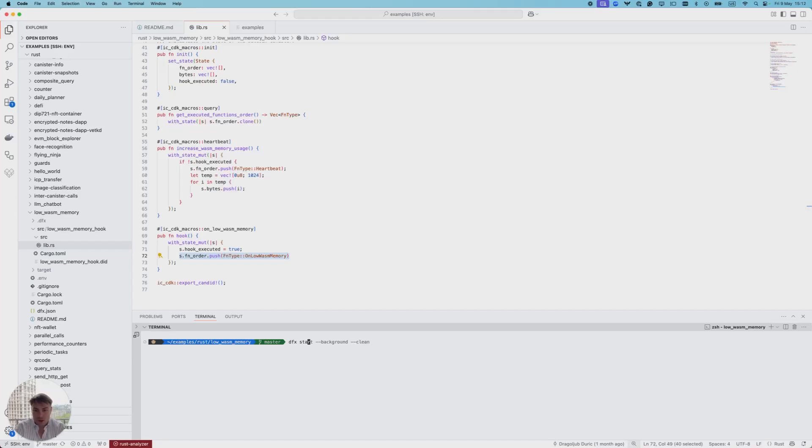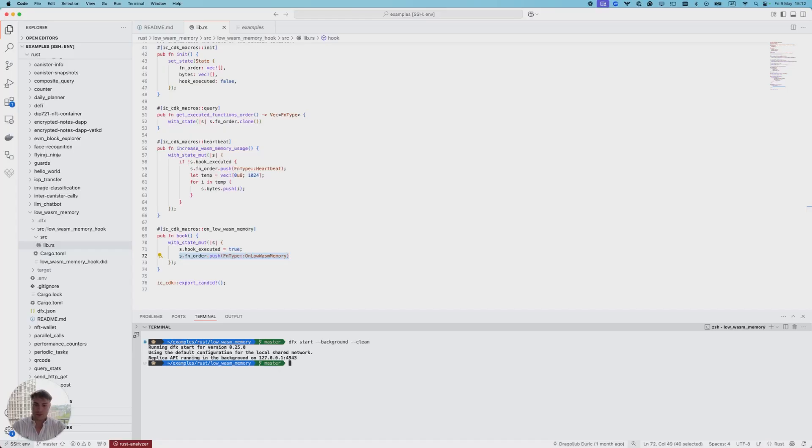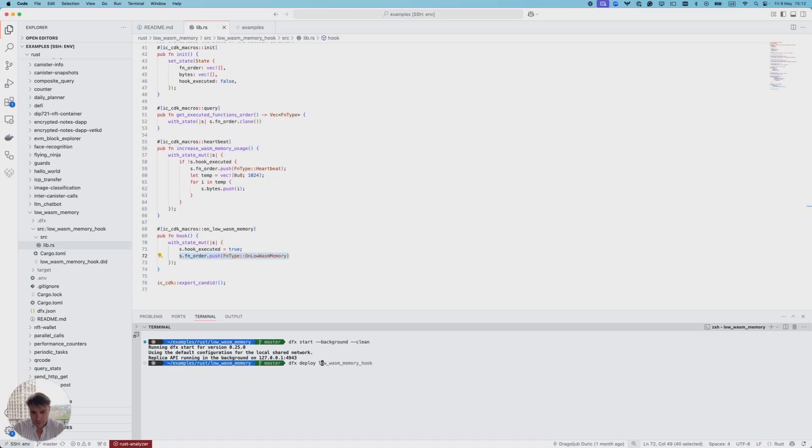Initially we need to start the dfx. Once that's done, we should deploy our canister.